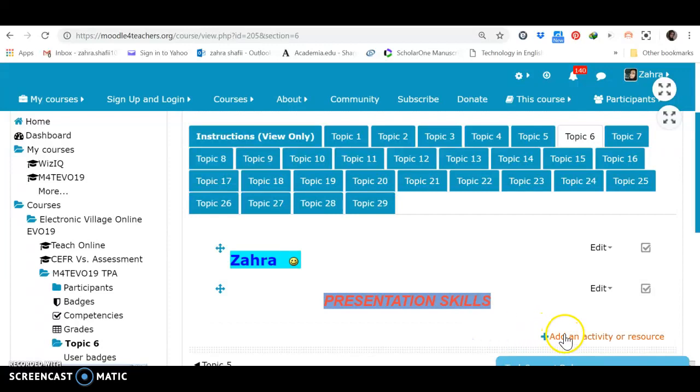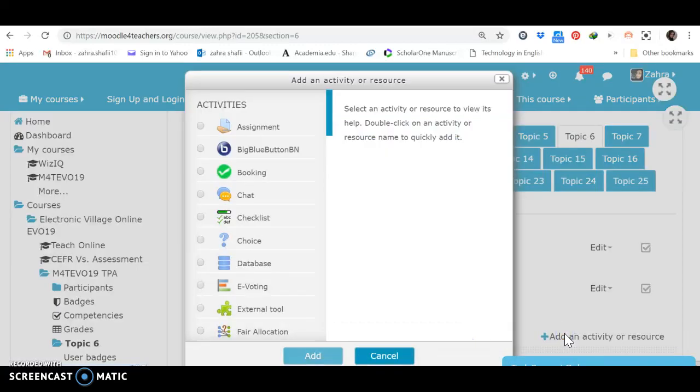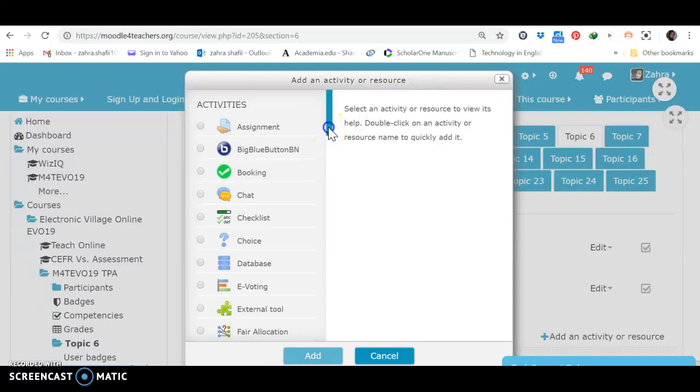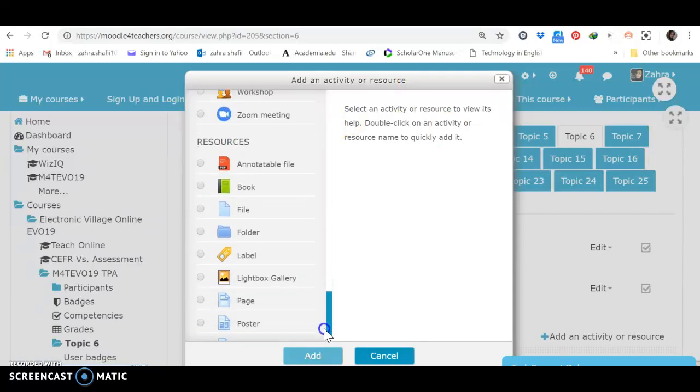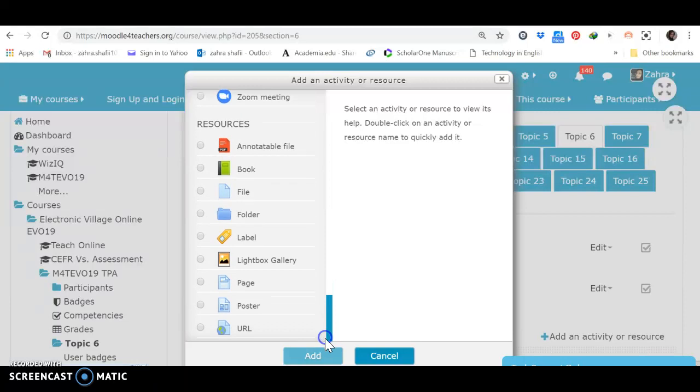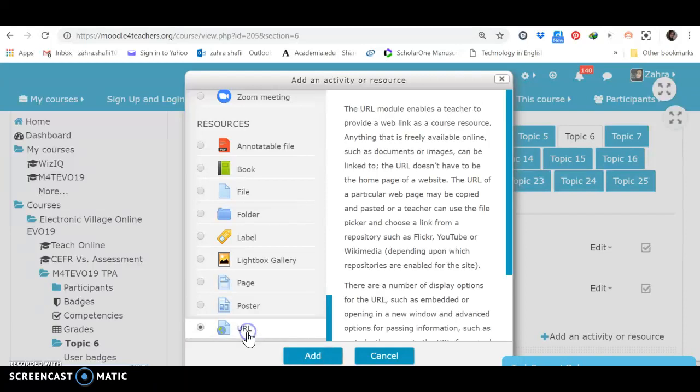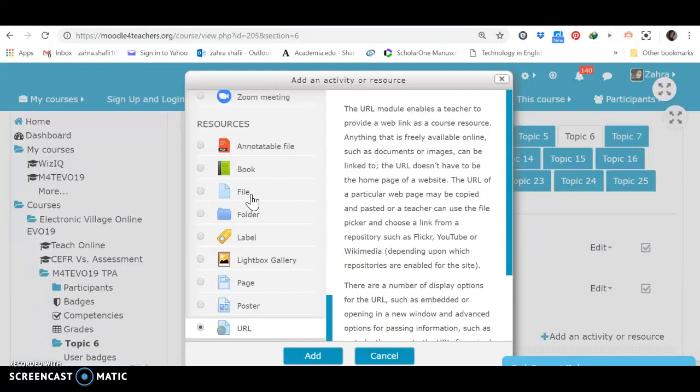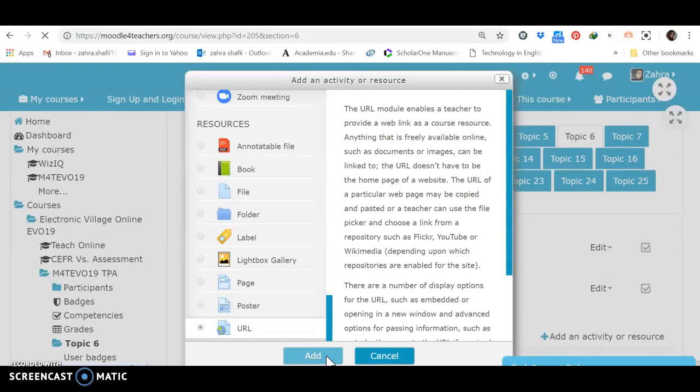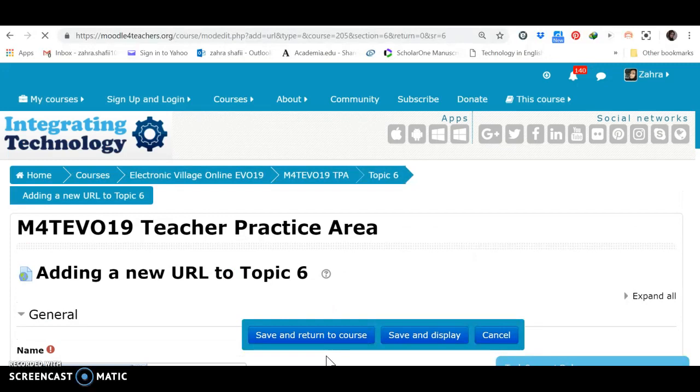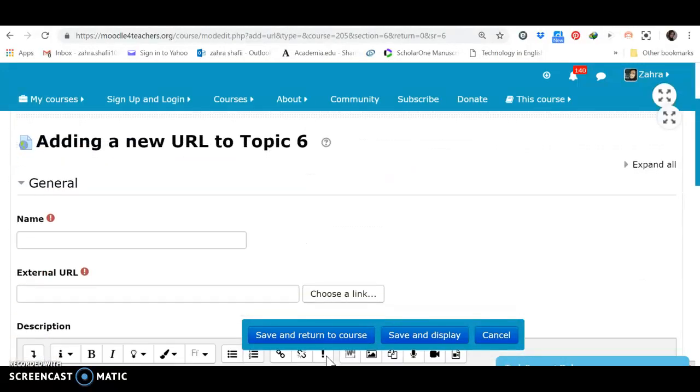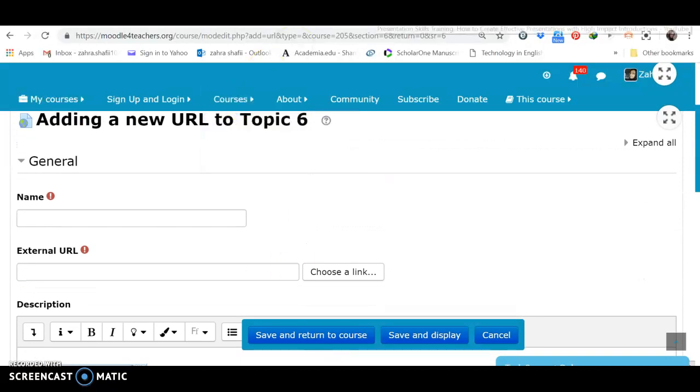Now, let's add some more resources to this presentation skill lesson. If I want to add a video about presentation skill, I go to URL. I can also go to file and add the file here. But maybe the file is very large and puts pressure on the website. So, I add the URL. I usually add URL in activities like forums and chats. But let's try it this time.